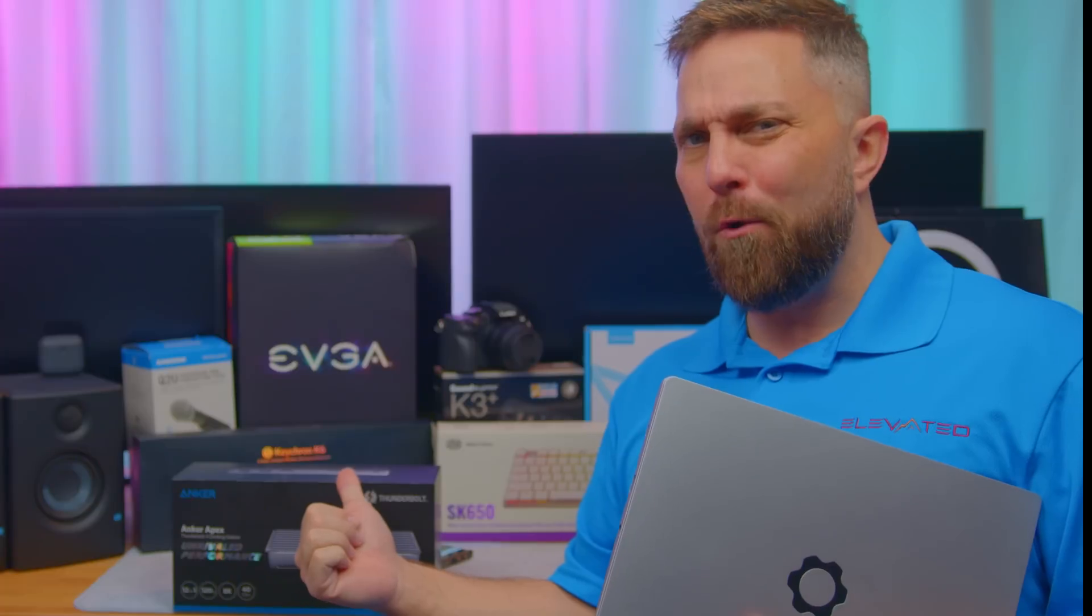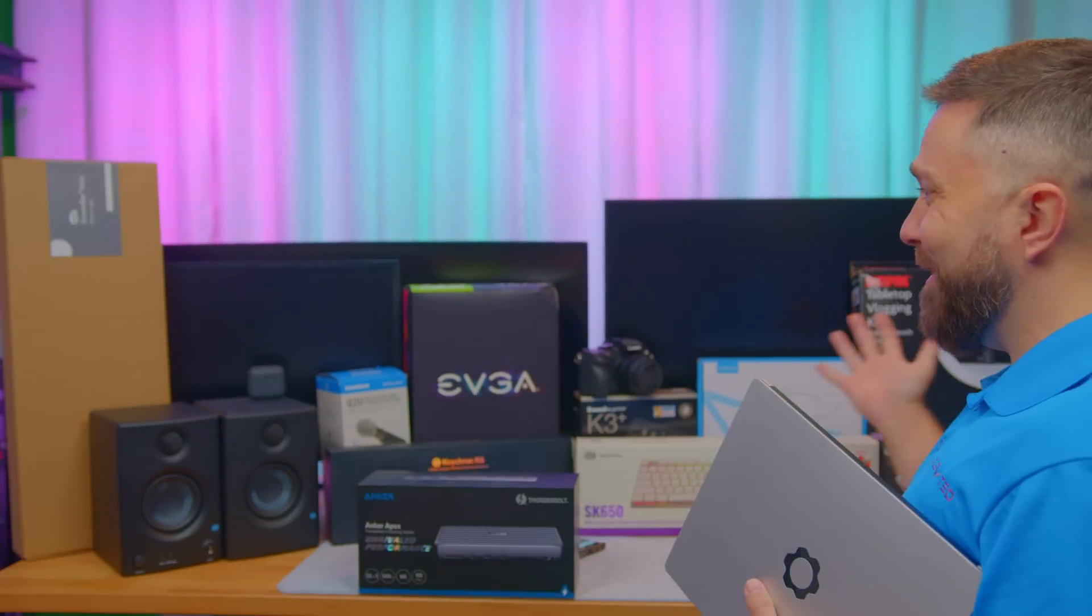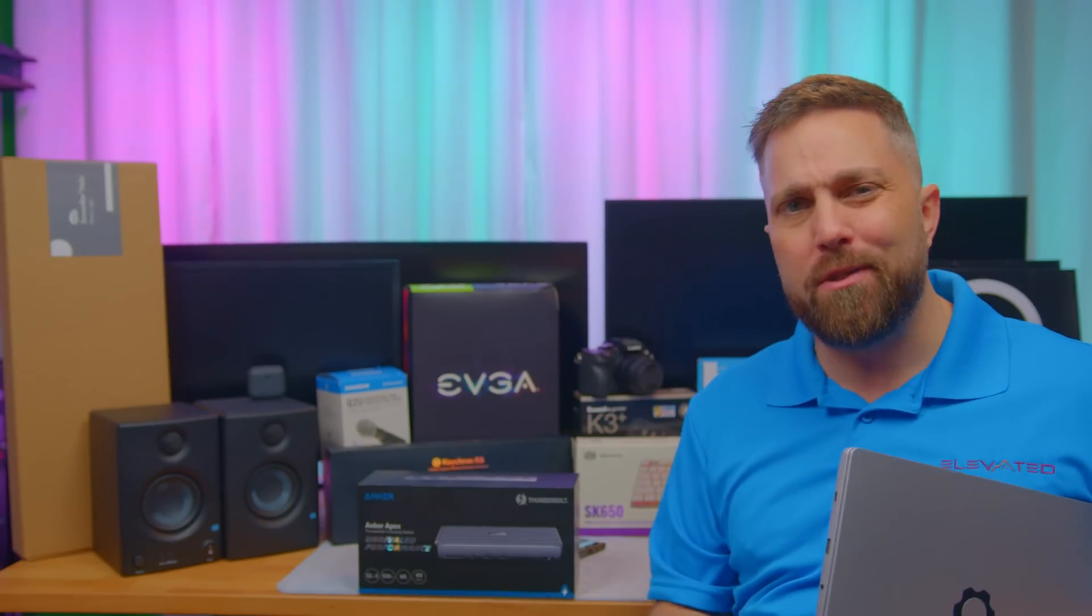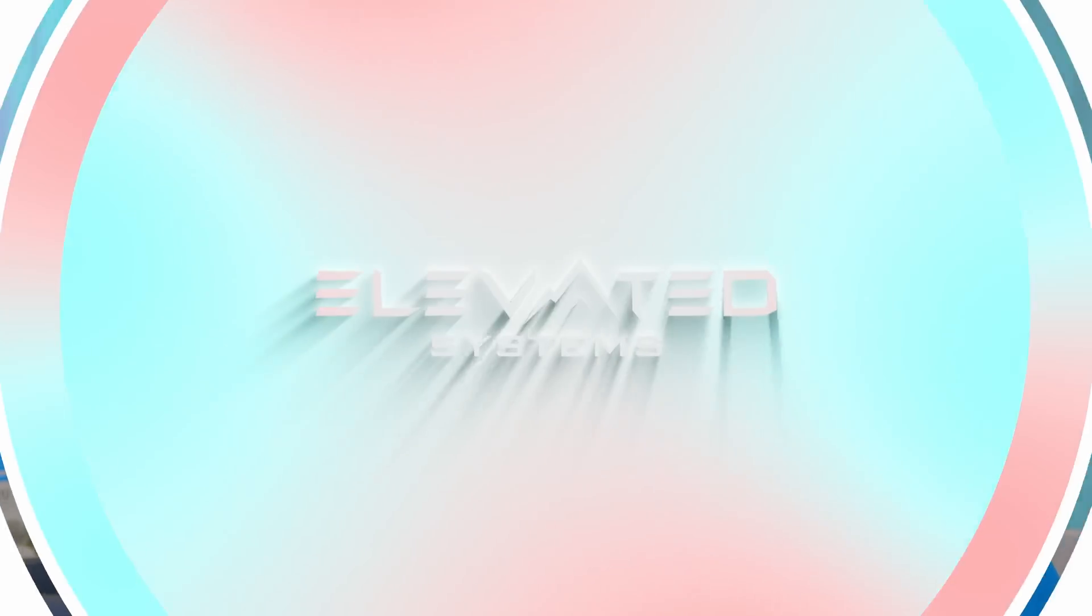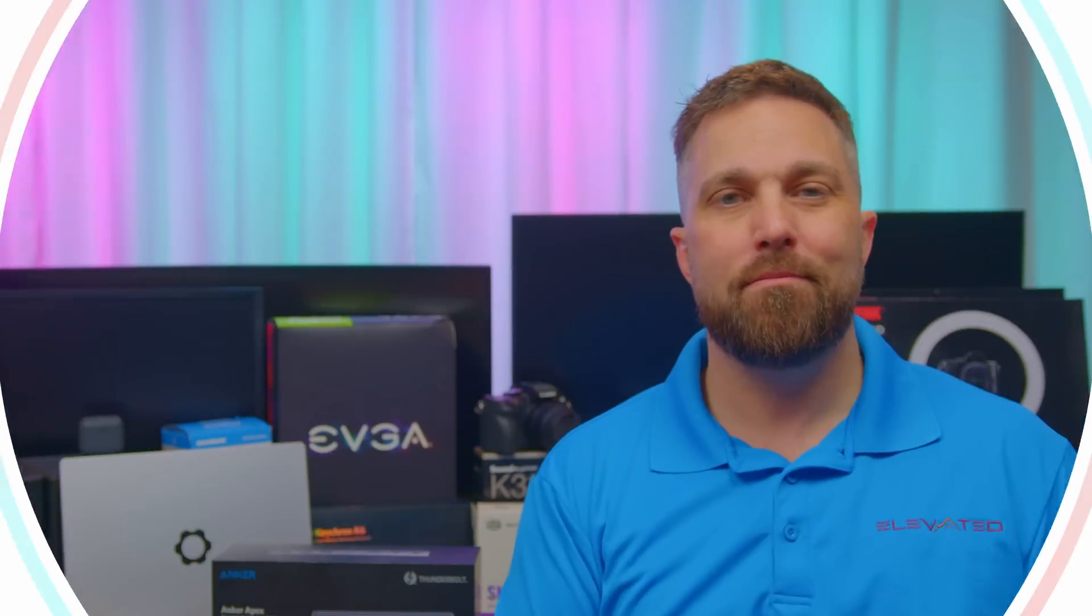People keep telling me I shouldn't be calling the ports on my Framework laptop Thunderbolt 4 because they haven't been officially certified by Intel yet. Well, does that mean using this Thunderbolt 4 docking station to connect all this stuff and build out the ultimate desk setup for my Framework won't work? Let's find out.